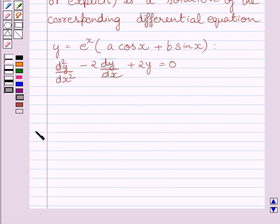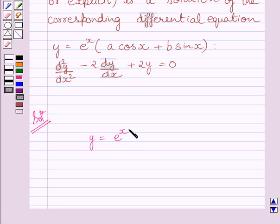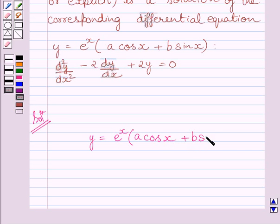Let us now start with the solution. First of all, let us consider the given function. The given function is y is equal to e raised to the power x, multiplied by a cos x plus b sin x.